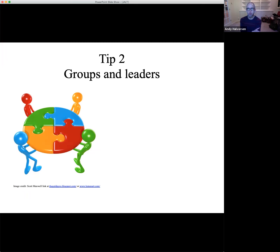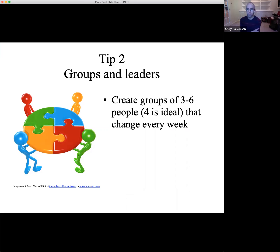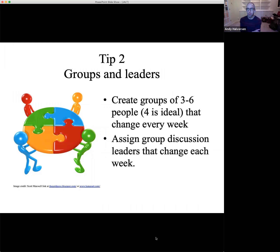Tip two: groups and leaders. Online discussions do not have to be with the entire class — they can be divided into groups of three to six people. I like working with four. On Canvas or Blackboard or whatever platform you use, I divide the discussions into smaller groups, so a class of 20 or 25 becomes a small group discussion of four, five, or six individuals. Students respond very positively to that. You can balance it with whole class discussions as well. Discussion leaders can be a way to shake up the discussions, give some variety, and give a little bit more responsibility to students.